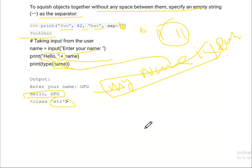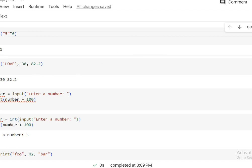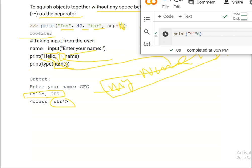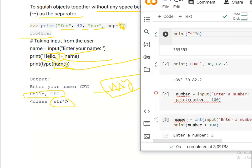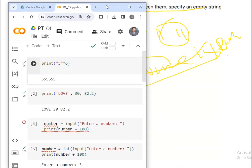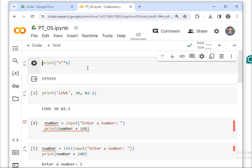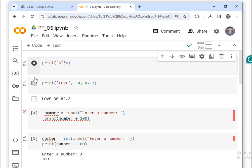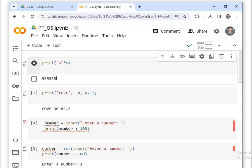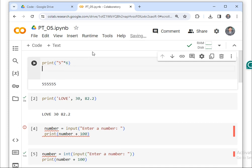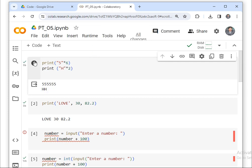Now let's see the practical implementation. If you look at the code, you can see how it works. We have written print statements — for example print('H', 2) will output 'H 2'. This is very clear in the practical demonstration.